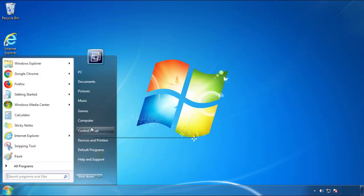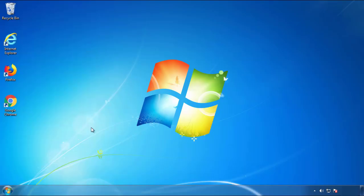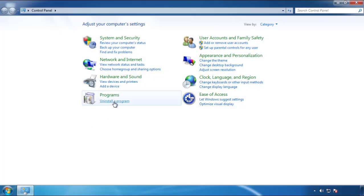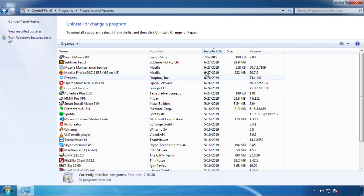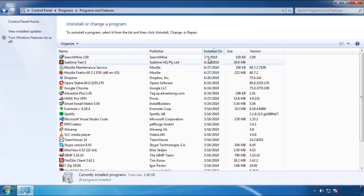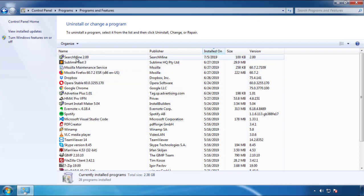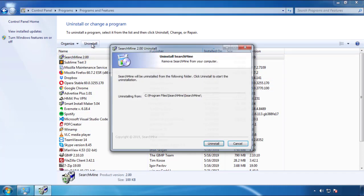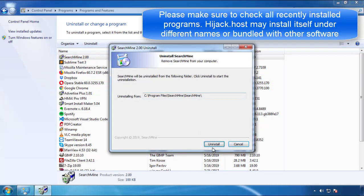Just open Control Panel, click uninstall or change program, then click here on the dates to arrange the programs. Look at the most recent ones, since the adware was recently added, it should be here.